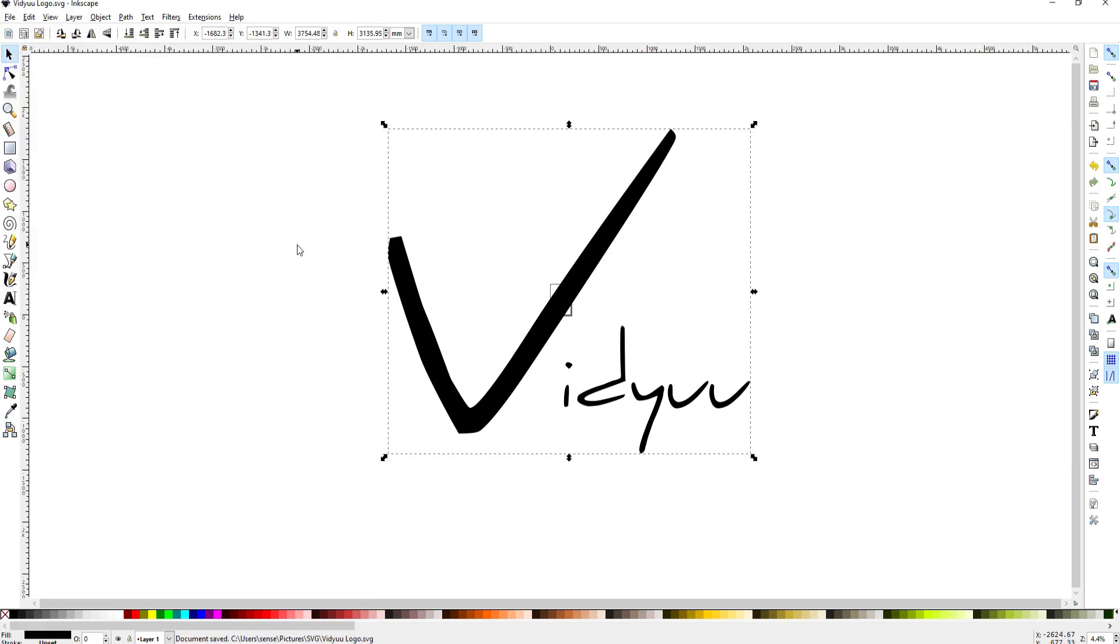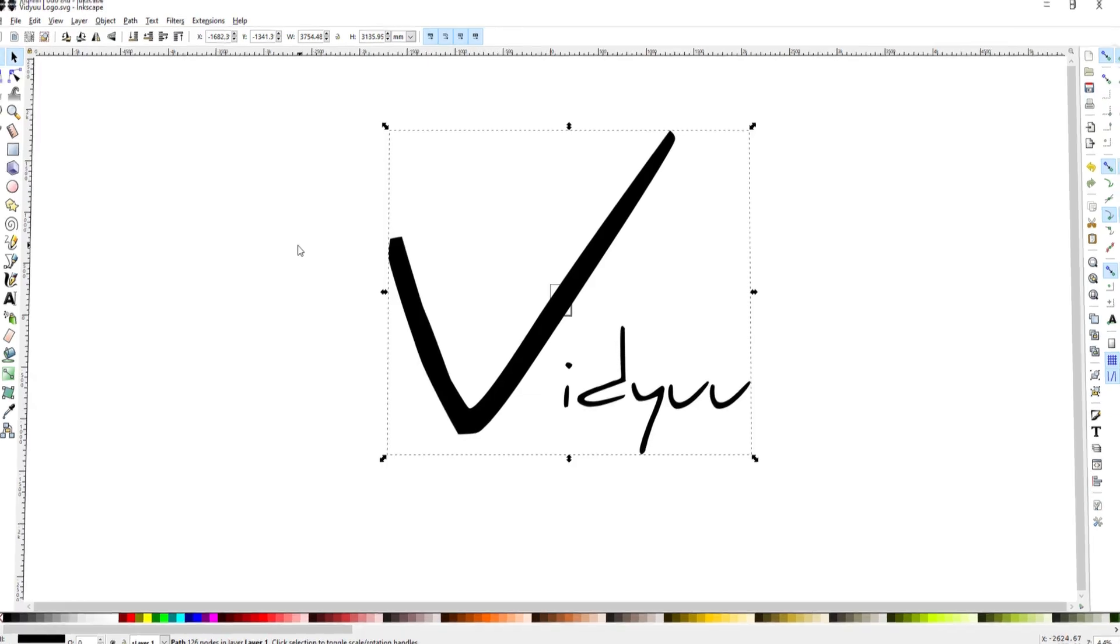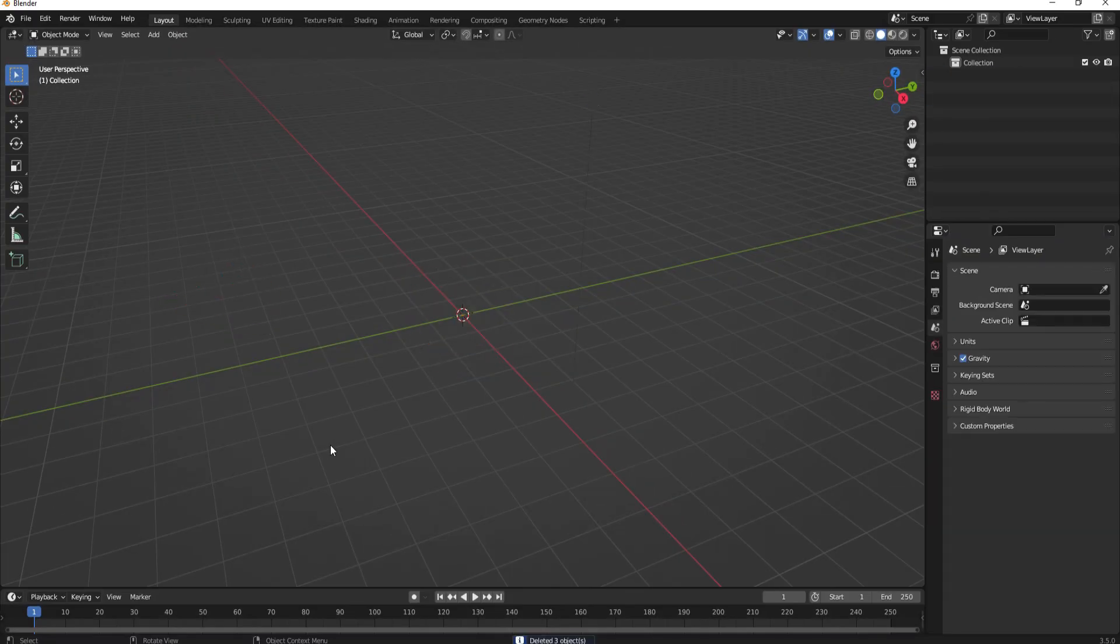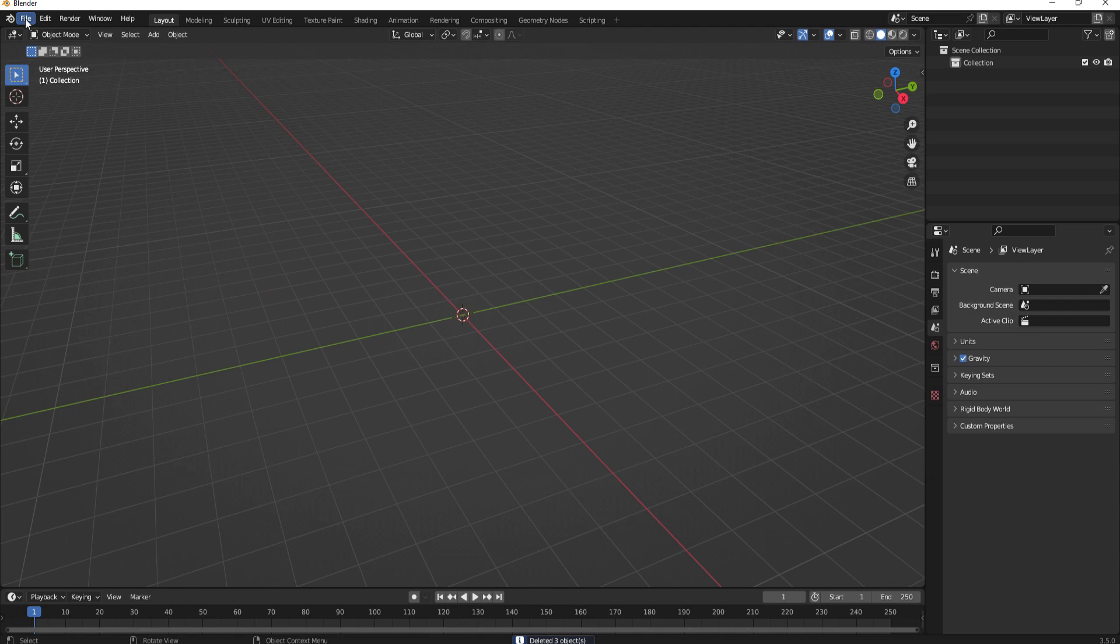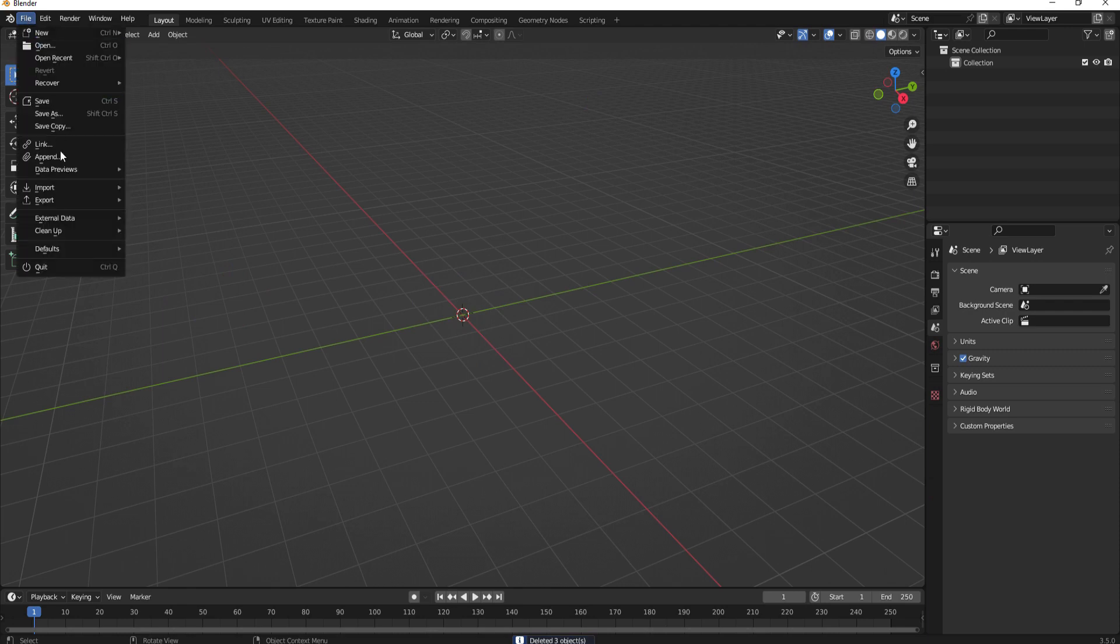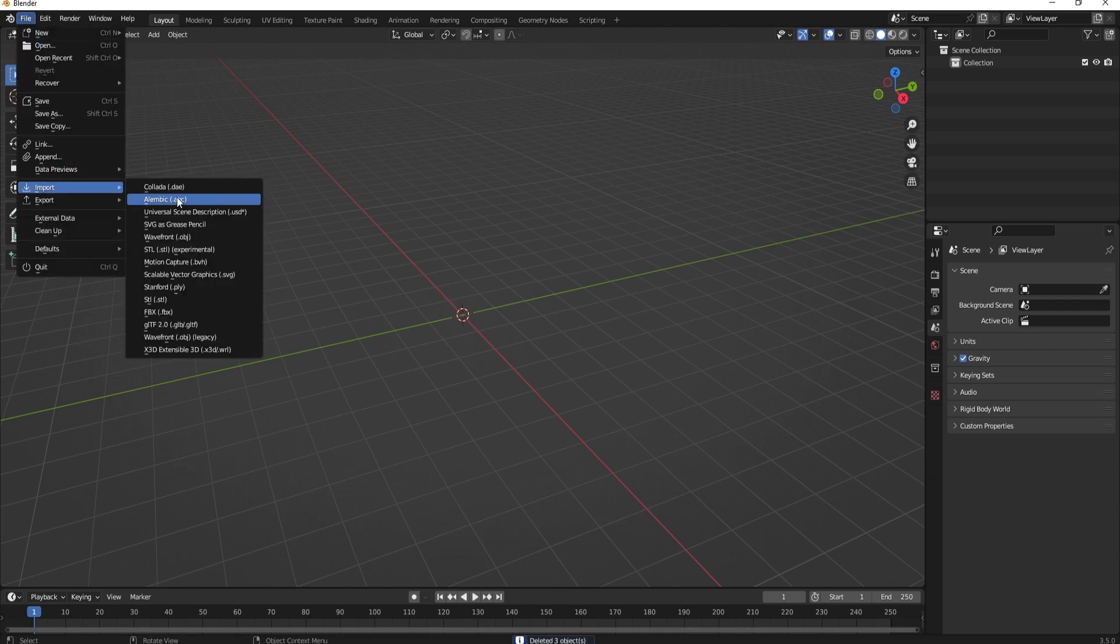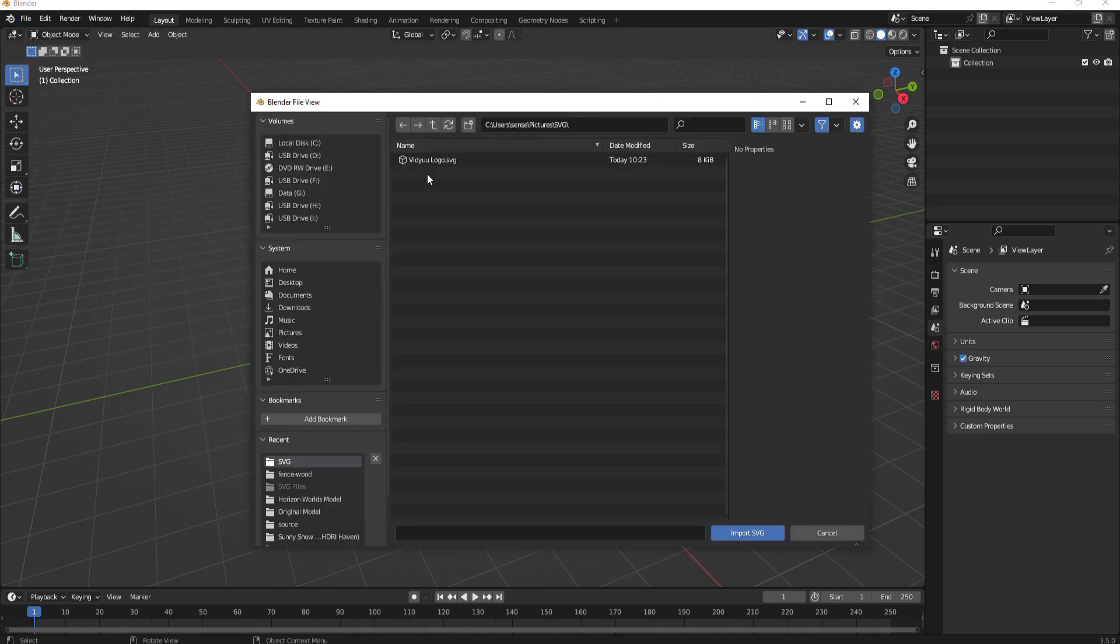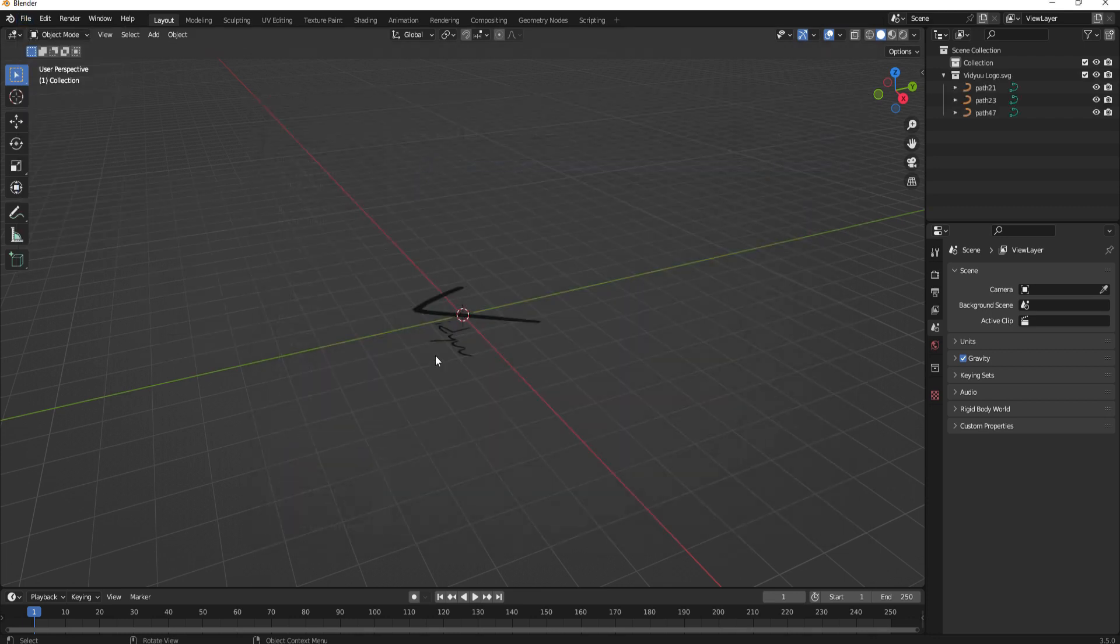Now I will go into Blender. In Blender I'm just going to go ahead and select everything and delete it and then I will go to File, Import and select a scalable vector graphics file or an SVG file. Navigating to where I have that I will just double click it.